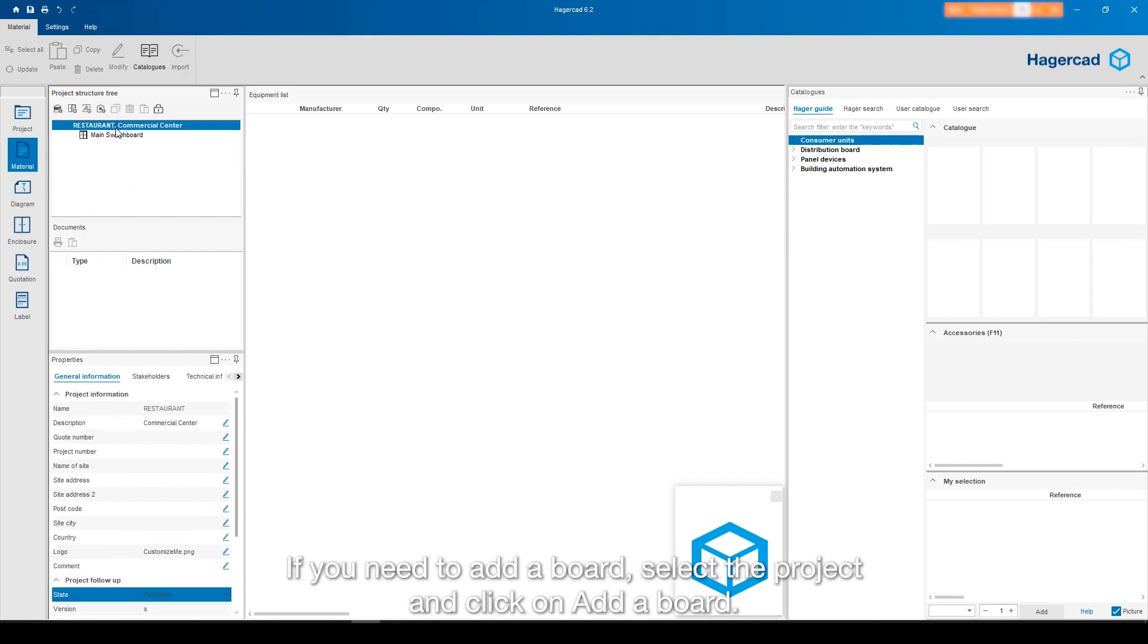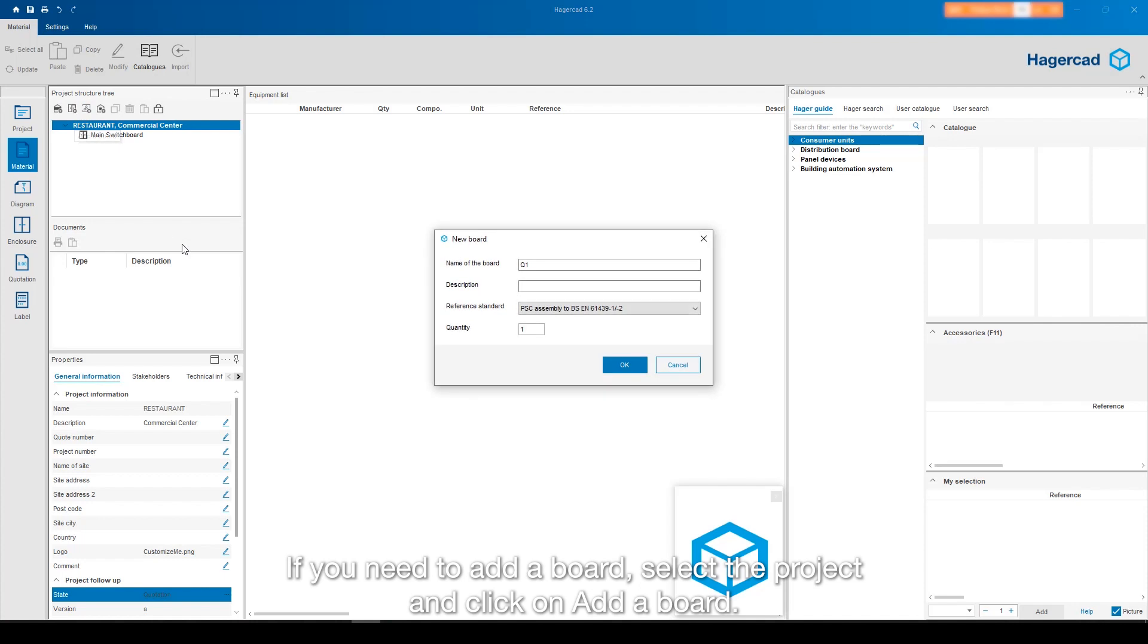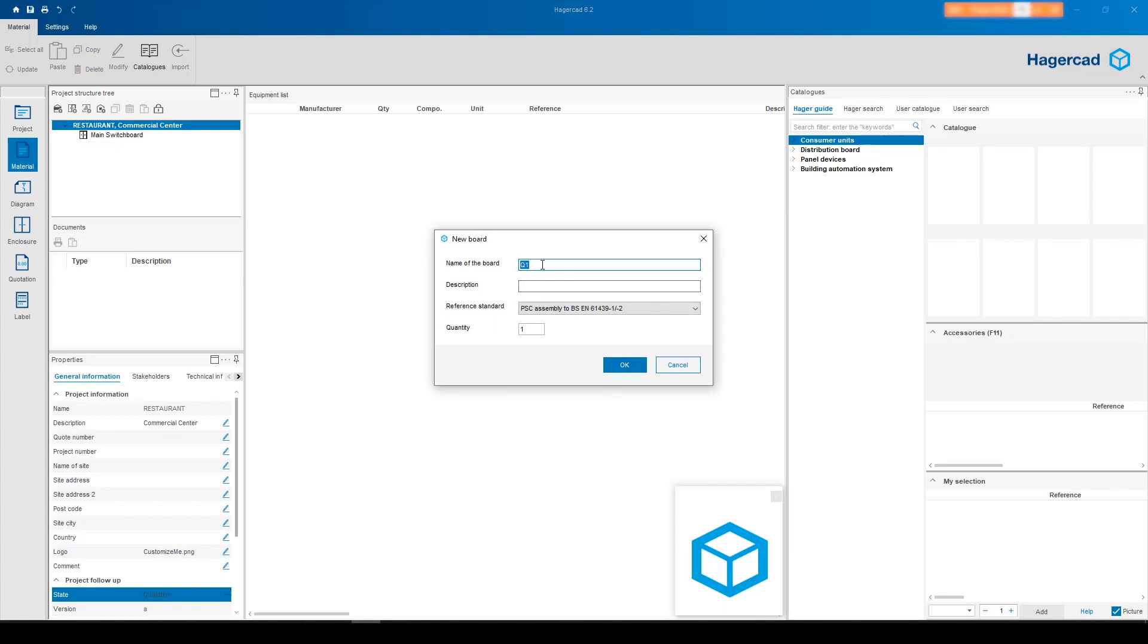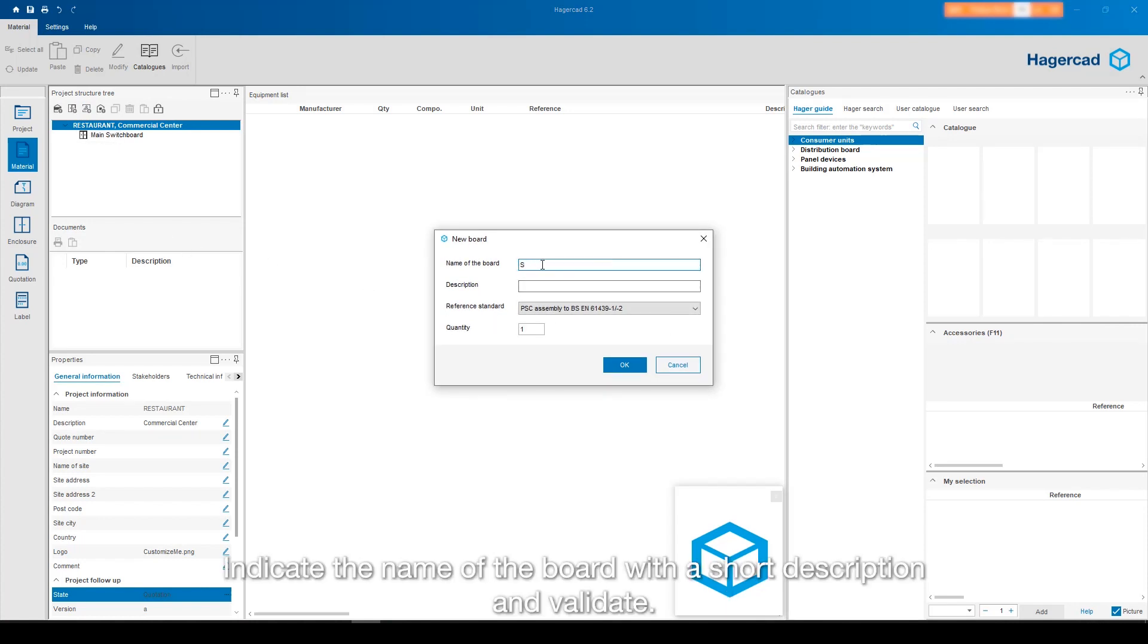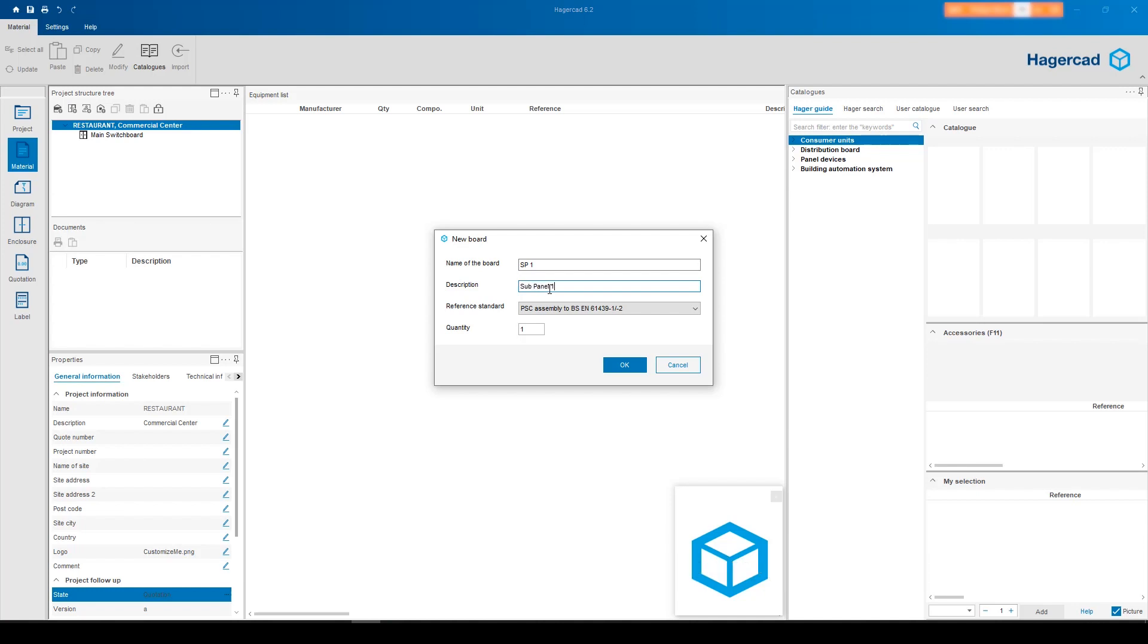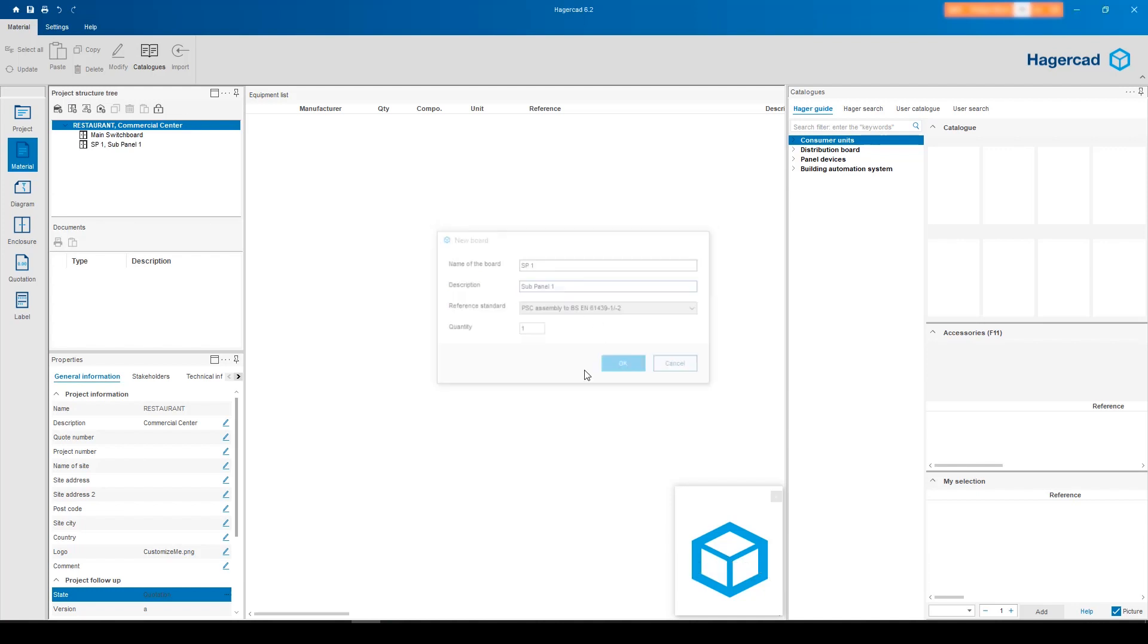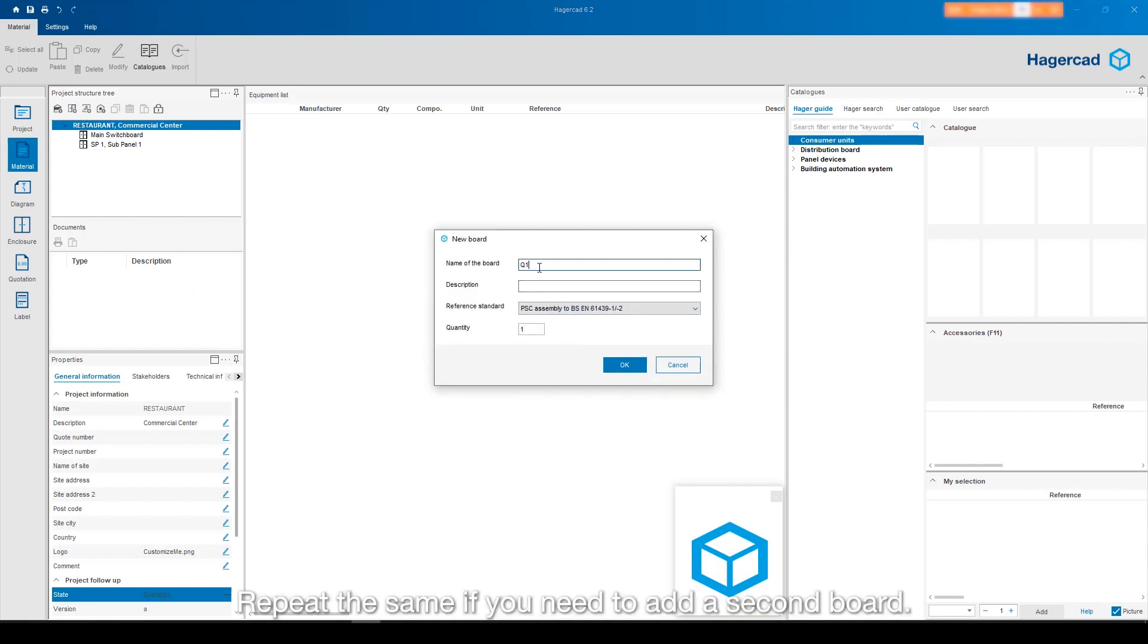If you need to add a board, select the project and click on Add a board. Indicate the name of the board with a short description and validate. Repeat the same if you need to add a second board.